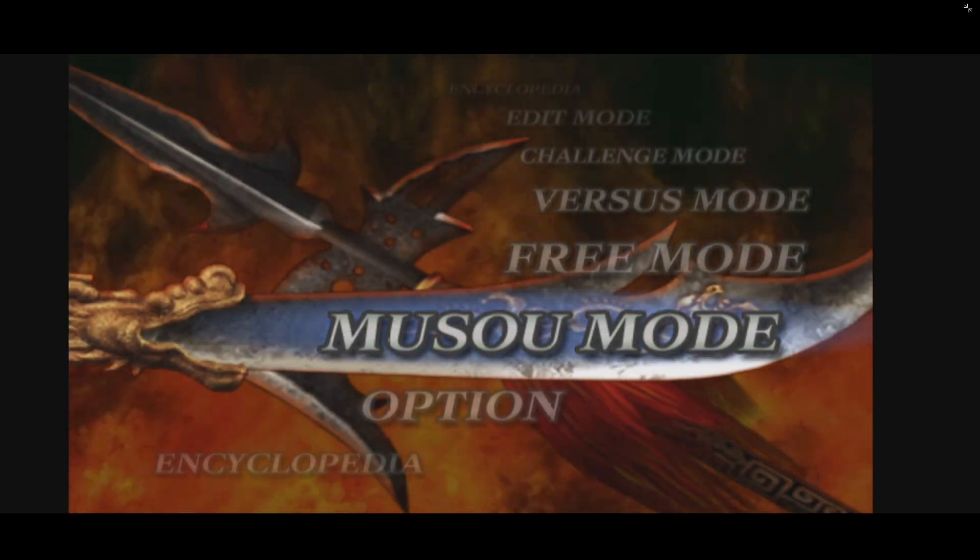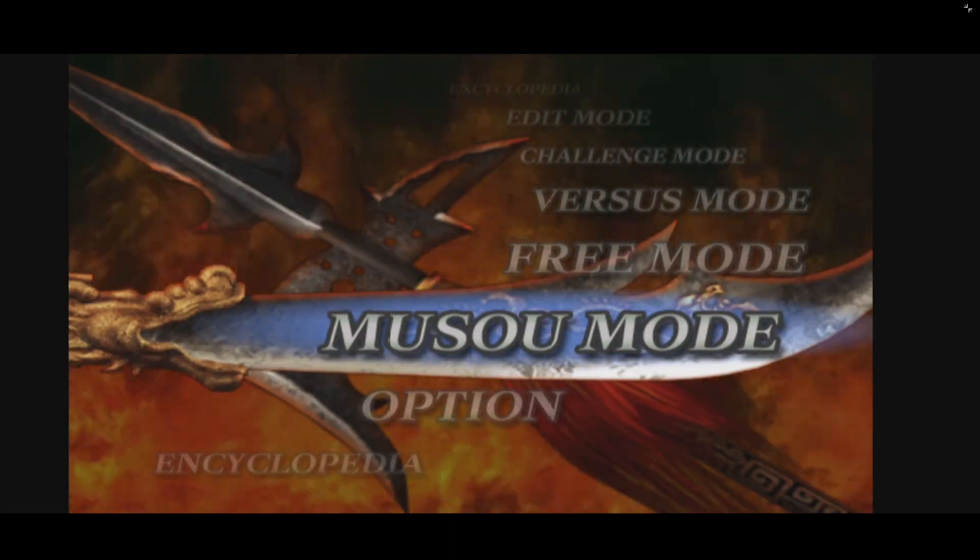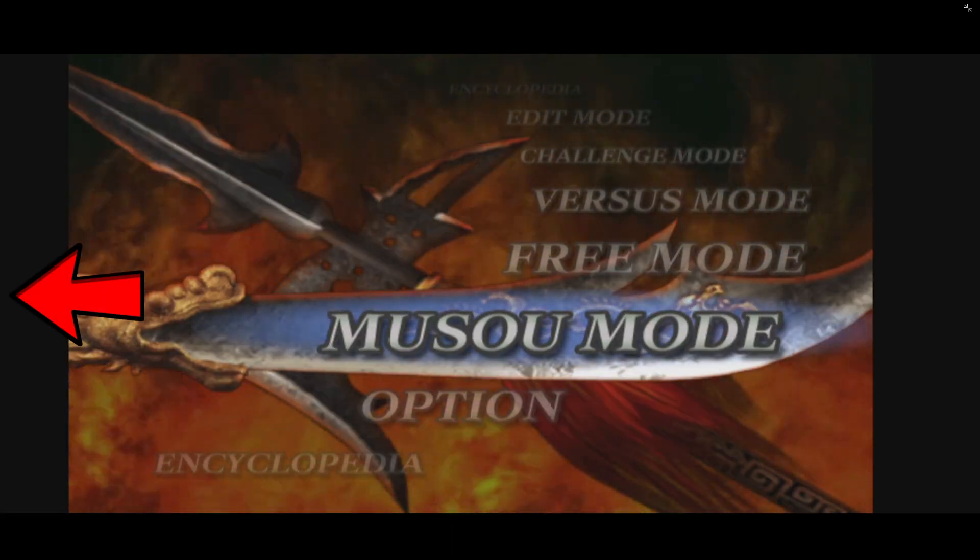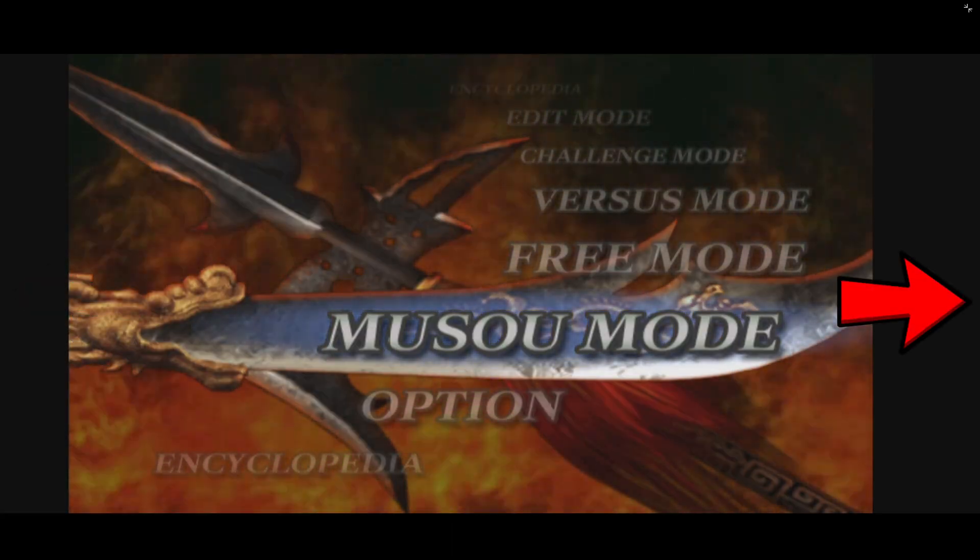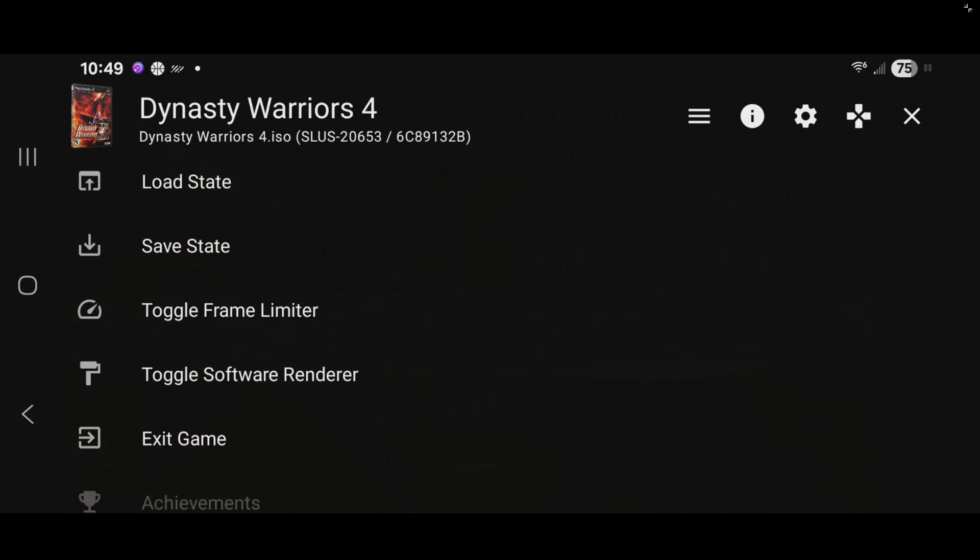Now when you're in a game and you want to access your load state or save states, then either swipe from the left or right of your screen. And you can access your load states here and your save states.